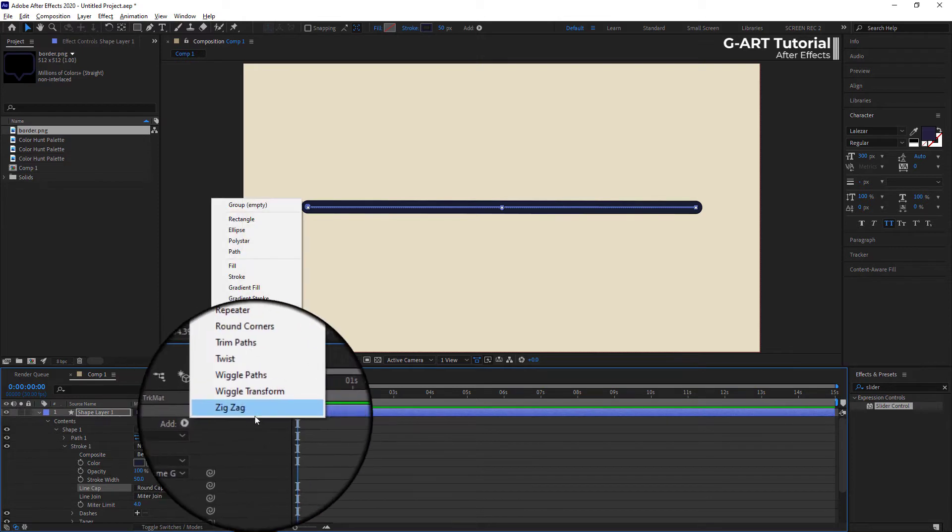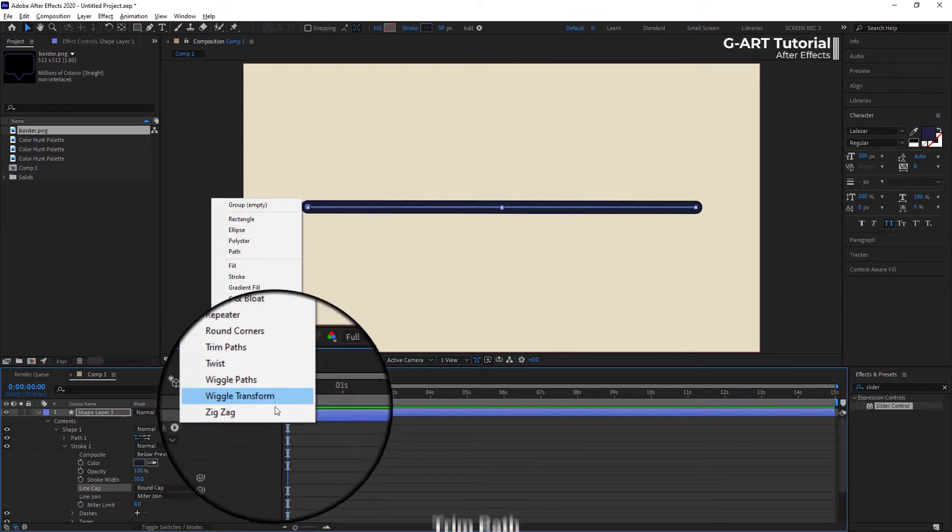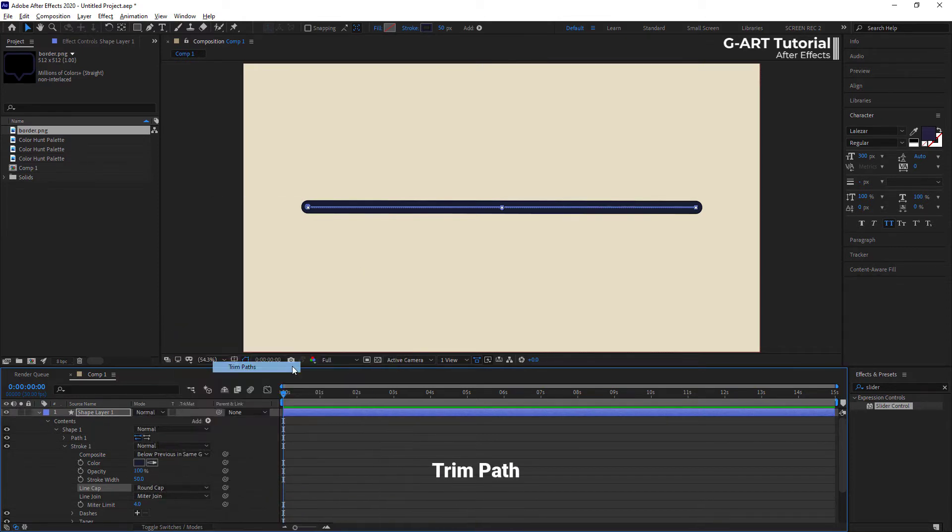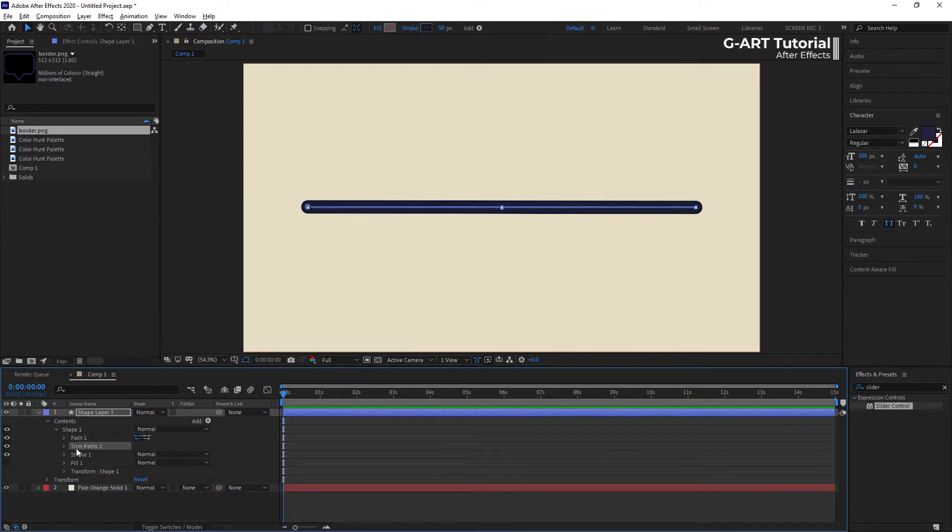Then, to complete the progress bar, it's needed to add the trim path animation. So, I select it from the add menu.